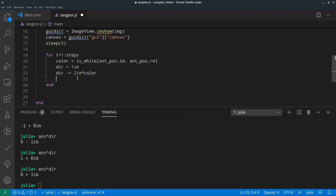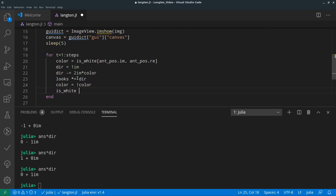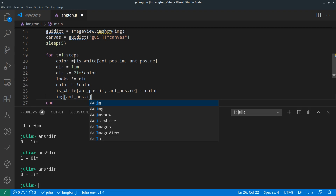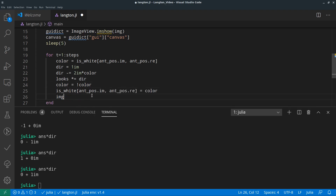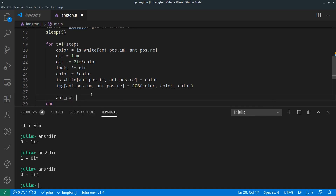You can write it in an if statement or like this — I'm not sure which will be faster. Then we multiply the direction and we need to invert the color. We change the color and set the new color: if it was white, color becomes one; if it was black, color becomes zero. That should work.